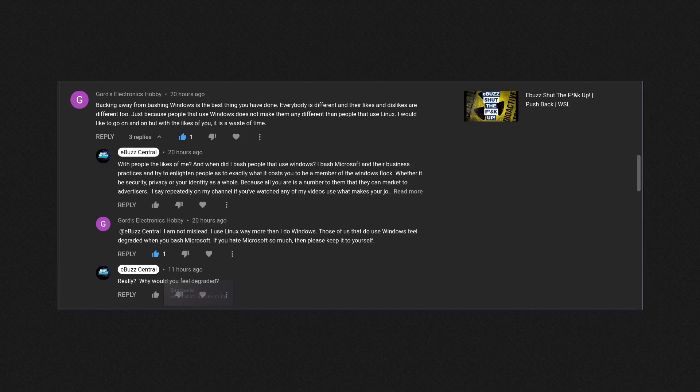He continues by saying, 'I would like to go on and on, but with the likes of you it is a waste of time.' Now right here he takes a shot at me. He basically states that I am wired one way and that's the only way I am, and I won't have a discussion or I won't have an educated thought process of talking about a specific comment or something I've said in the past.